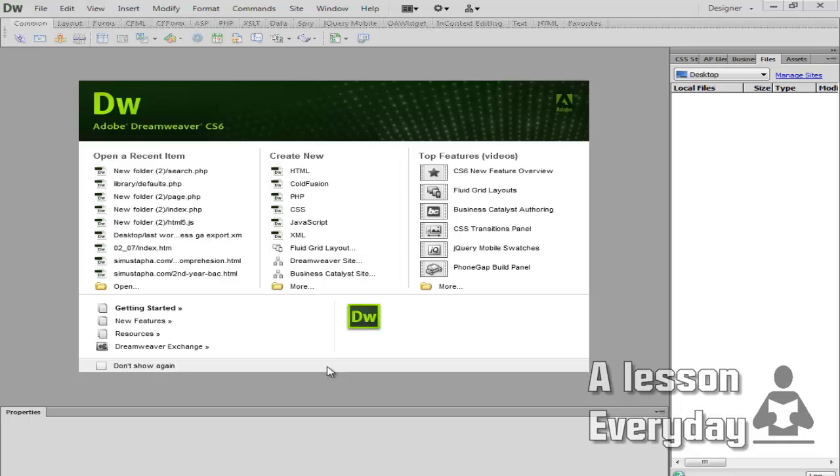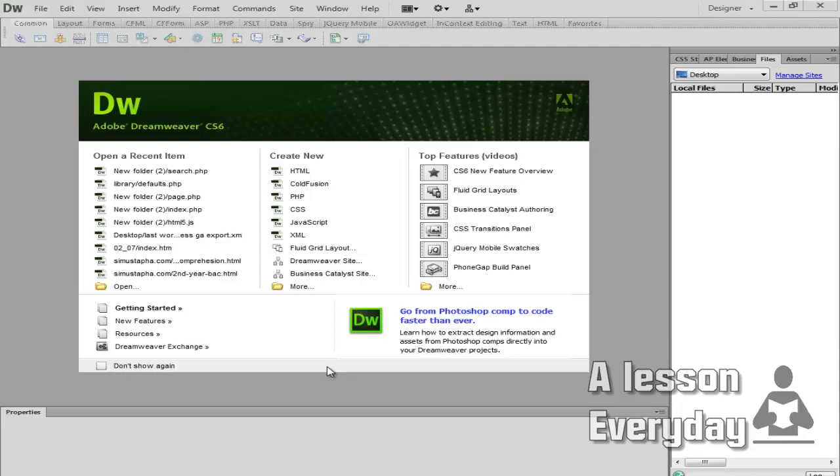Hello everyone and welcome to another tutorial. Today I'm going to share with you how to upload an entire website from Adobe Dreamweaver to your remote server. So firstly, we go to our website.